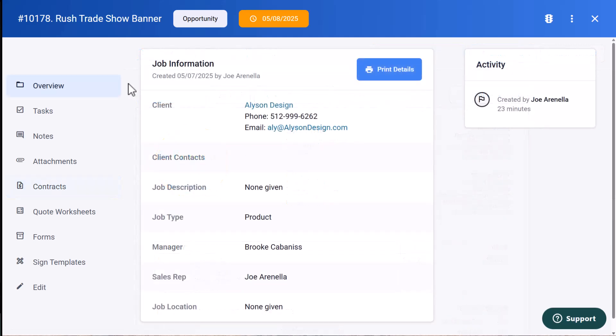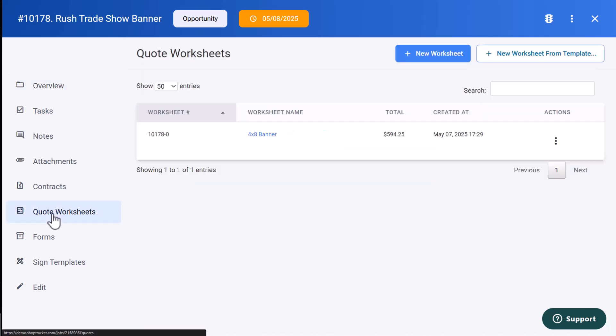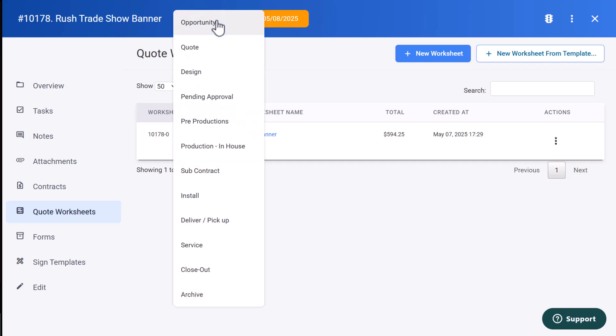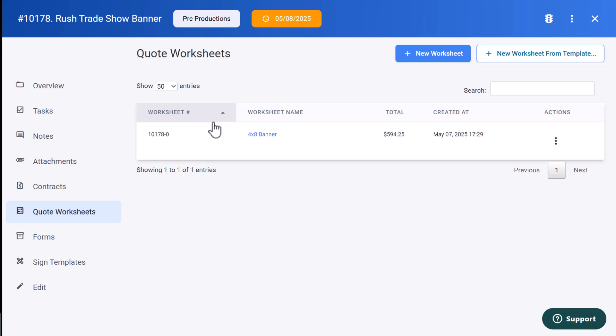Back in the main job view, I can access the quote worksheets by clicking on quote worksheets. Here's a link to that worksheet. And then you'll also notice the completion date is at the top of the job and it's color-coded. In this case, it's gold, indicating it's due within 48 hours. You'll also notice that you have your different job stages right here. And I can move this job from opportunity down into pre-production. So this is also going to be updated on the job flow board.